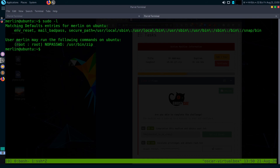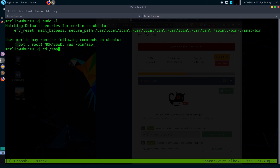To escalate privileges using sudo and zip, we create a new zip file and then test its integrity using the -T flag. During testing the integrity with -T, instead of using zip's own testing command, we can substitute our own command using the -TT flag. Let me go to the /tmp directory first to demonstrate this.